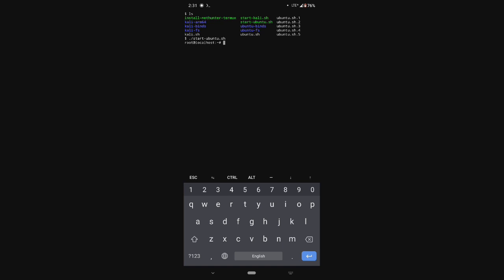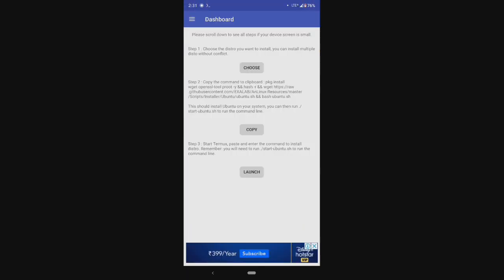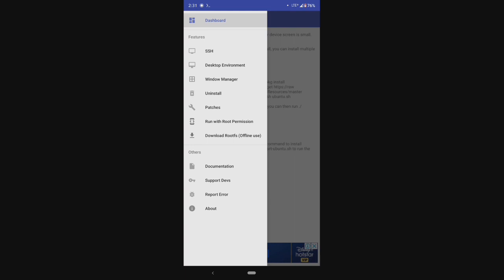Congratulations — with that we have installed the Ubuntu Linux on our Android system using Termux. But we are not done yet as this has no graphical interface. So no fun using Linux on Android, right? Don't worry — for that case, AnLinux has got us covered.